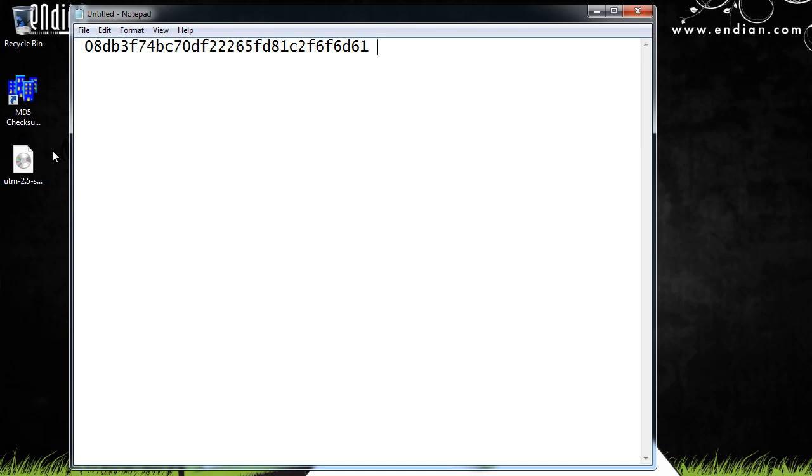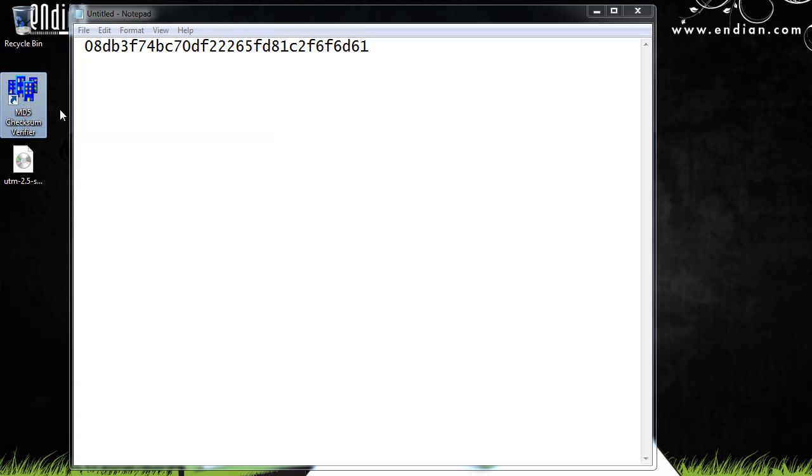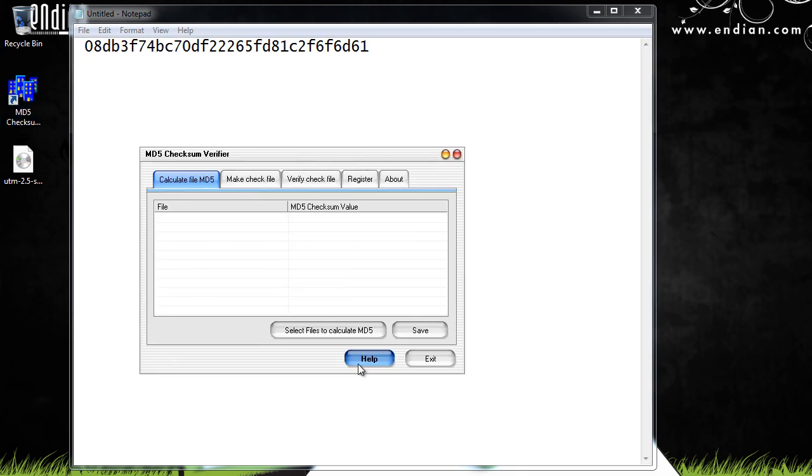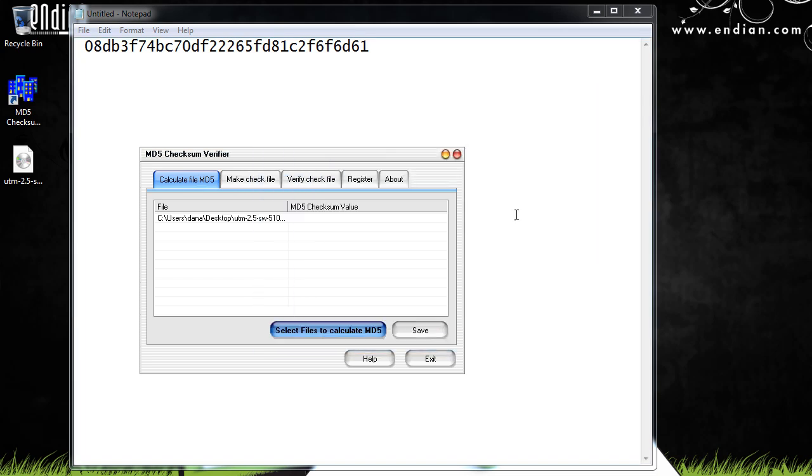It's a freeware program that you can download off of the internet. So I'll run the program, and I'll select the image file to calculate. So I'll navigate to my desktop and put in the disk image file, and it will run a checksum against this image file.